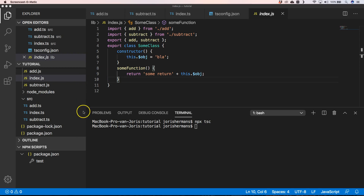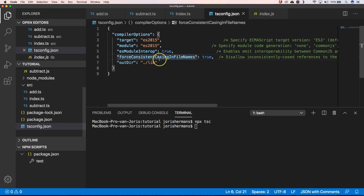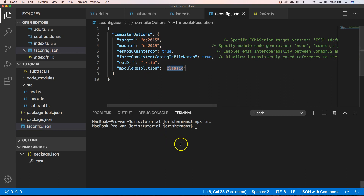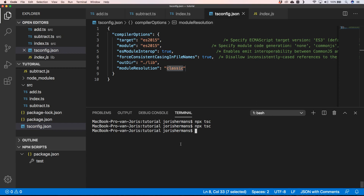That's the module system. We also have moduleResolution, which defaults to 'node' but you can also set it to 'classic'. This configures how the compiler tries to find and resolve your modules. There are two strategies: classic or node. Node is TypeScript's default mode of module resolution and classic is mostly present for backwards compatibility.